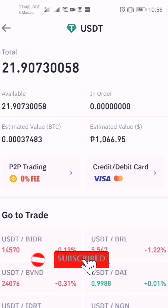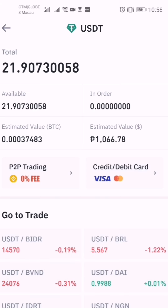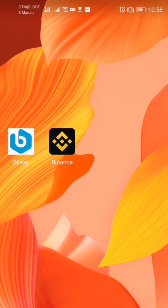Good morning guys. I'm going to transfer 21.90 USDT and we're going to see how much the transaction fee will be deducted from this 21.90 USDT. I am using two apps called Biloxi and Binance.